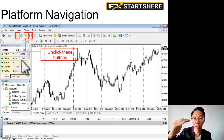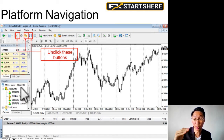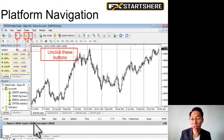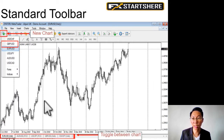Market Watch will show you all the currency pairs that you can trade. The Navigator window will show you all your account numbers. And at the bottom, the Terminal will show you all your account balance, your pending orders, your trade history, and account history. So if you remove these three windows, you'll be left with just the chart screen.